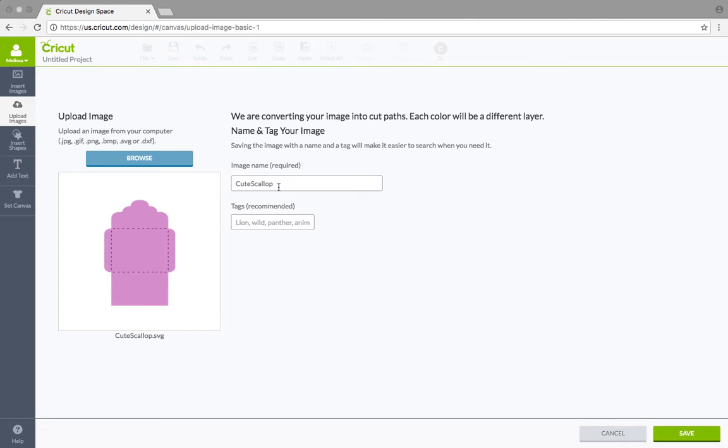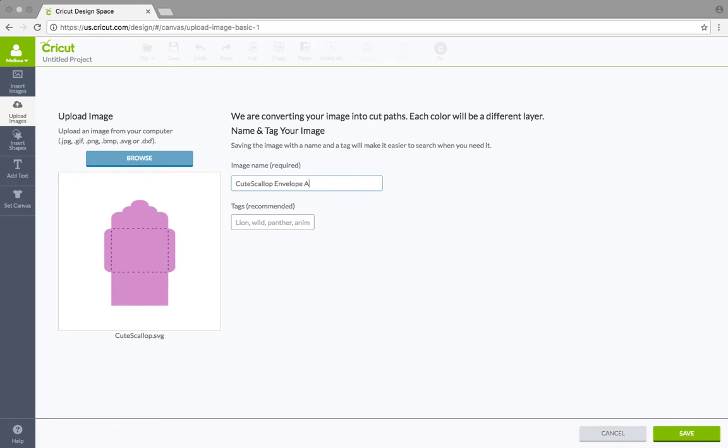Nine times out of 10, I'm lazy and I just leave it as what it is, which it says cute scallop. Cute scallop works for me. Maybe you just want to quickly add envelope or you could put A2 envelope, A2. There we go.